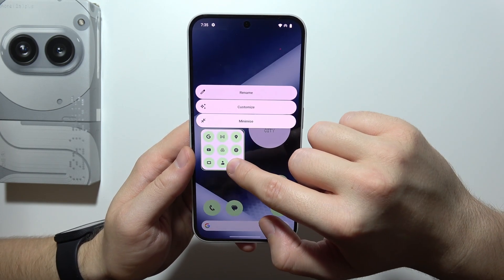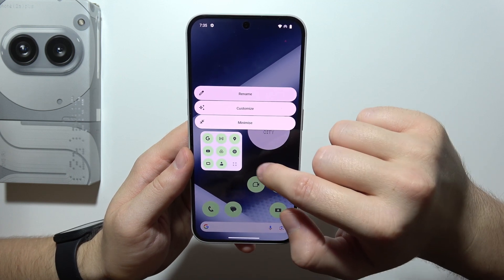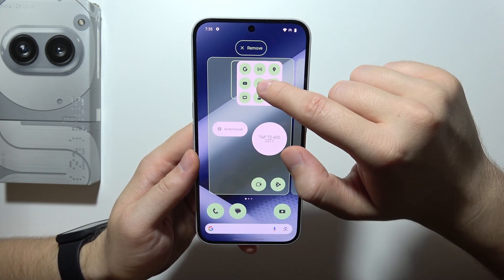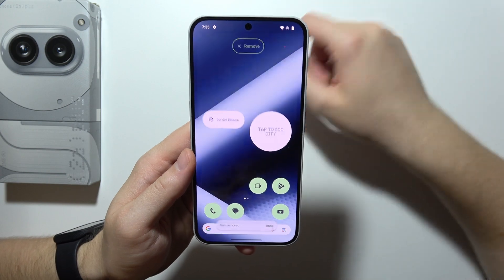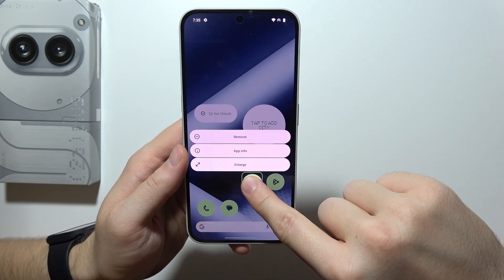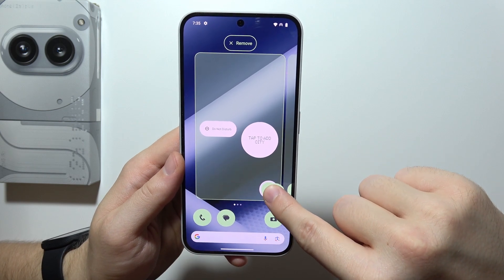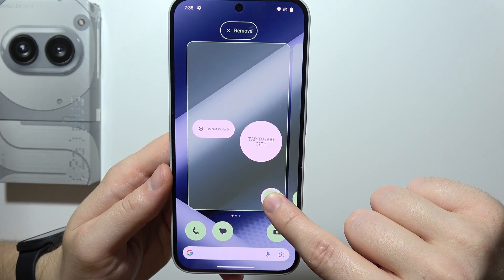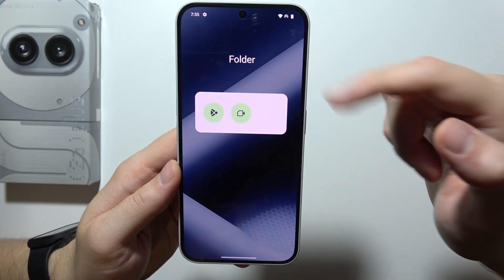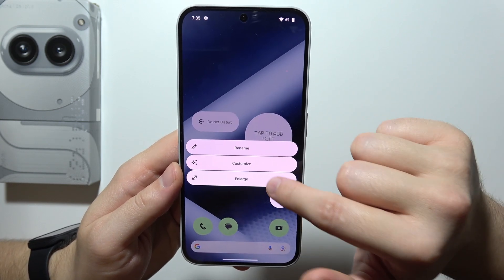If you want to remove folders, click and hold, then select remove. If you want to create folders, click and hold one icon and place it on top of another icon. When you see the white highlight above the second icon, release — a folder is created. When you tap on it, you can name the folder.